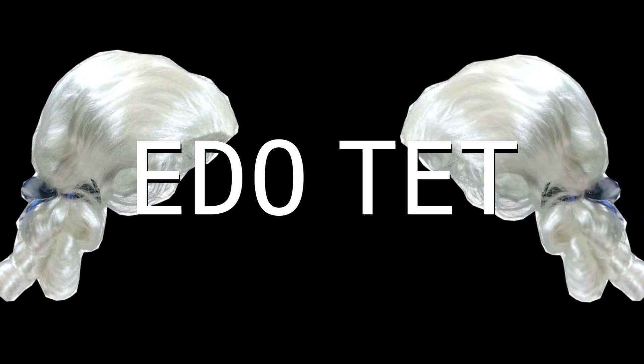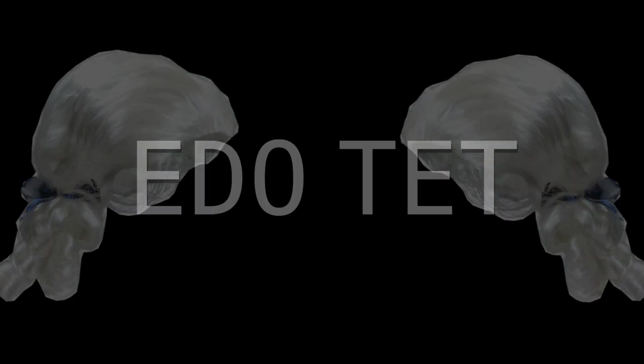You'll sometimes see or hear this type of tuning system abbreviated as EDO, or TET, which stand for equal division of the octave and tone equal temperament, respectively, but it means the same thing.